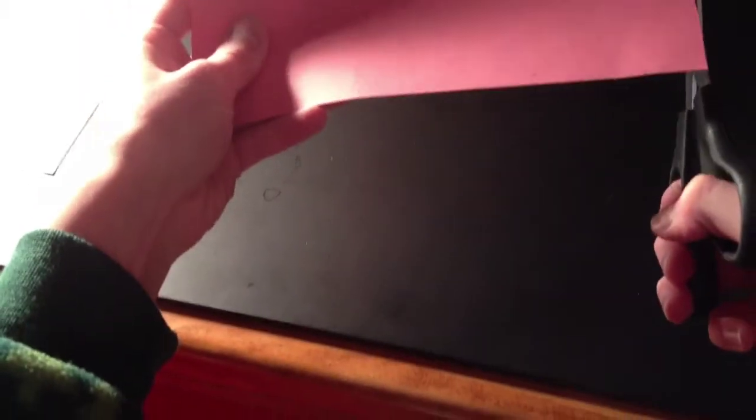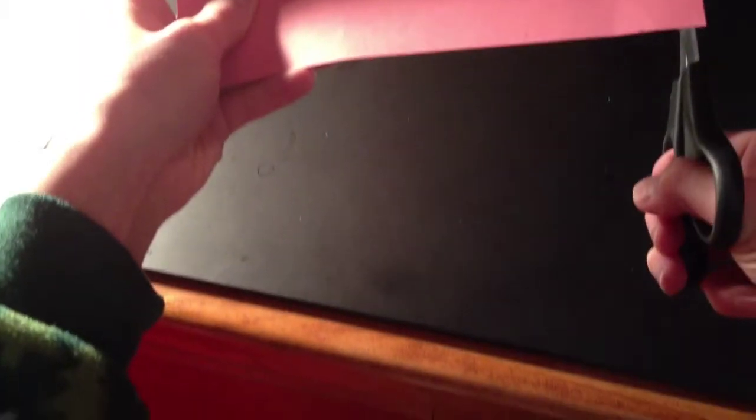Okay, people, so for the first part of this project, you are going to take your pink construction paper. As you can see, it's flimsy, but I mean, it's a lot more stiff than normal computer paper. So, first step you are going to do is take your scissors and cut a small square.